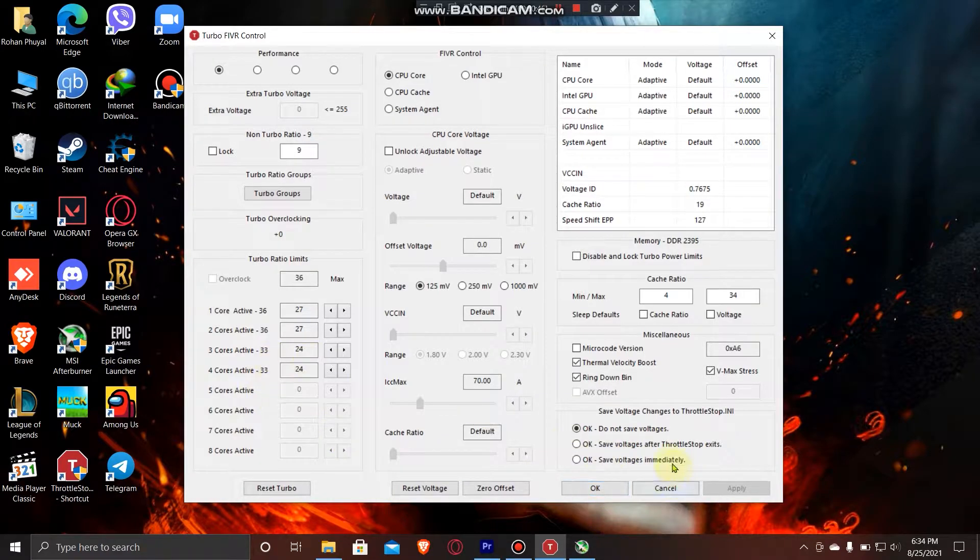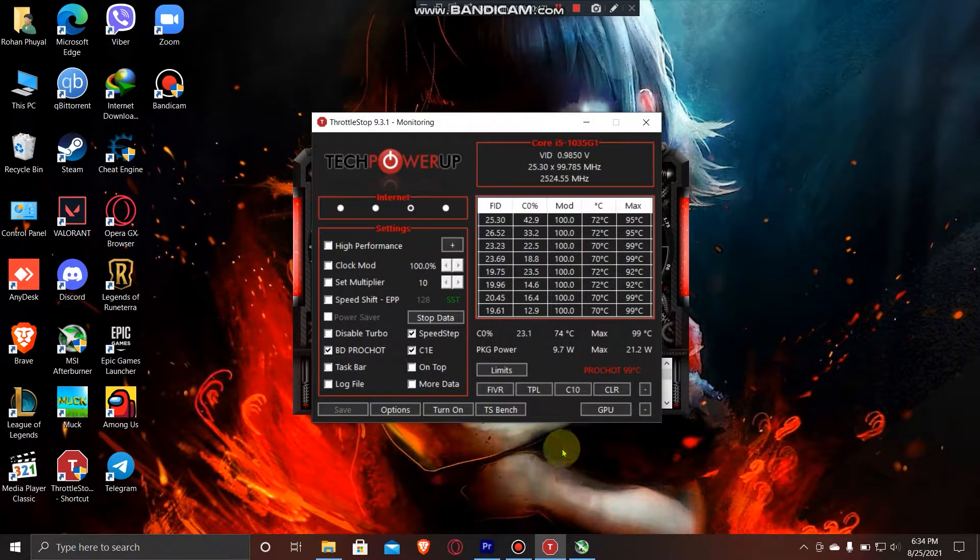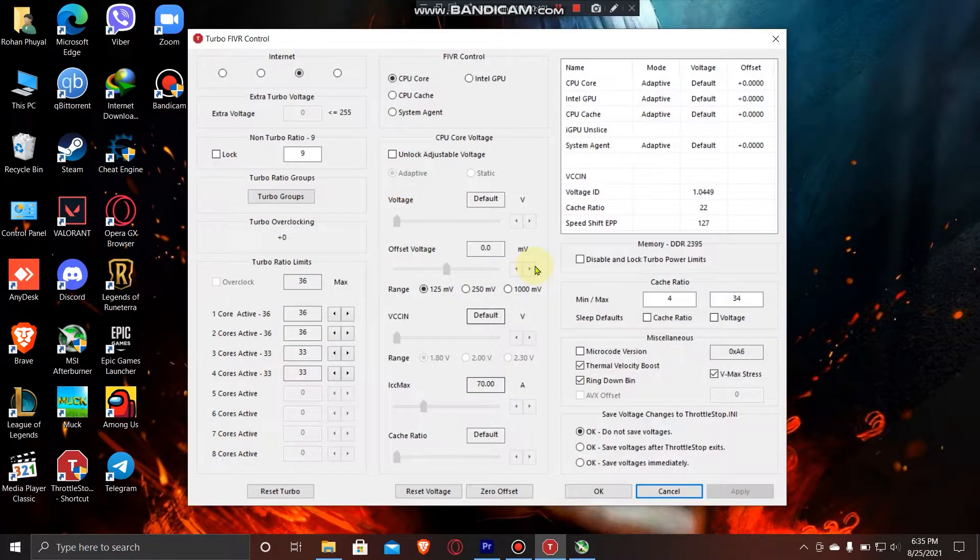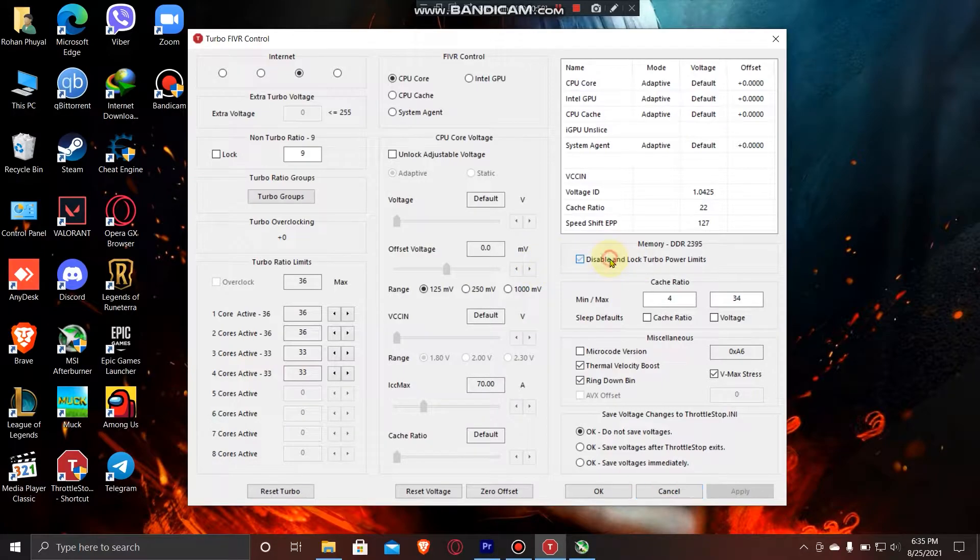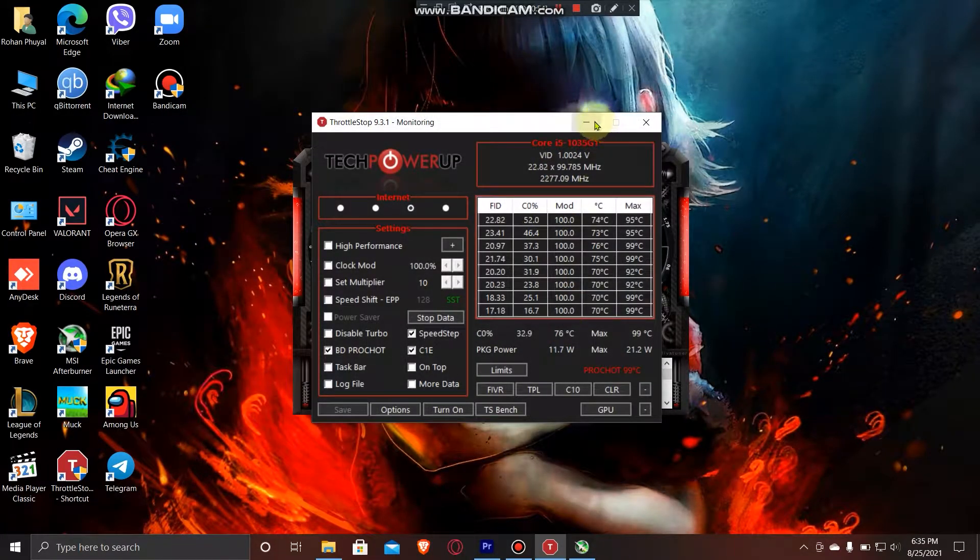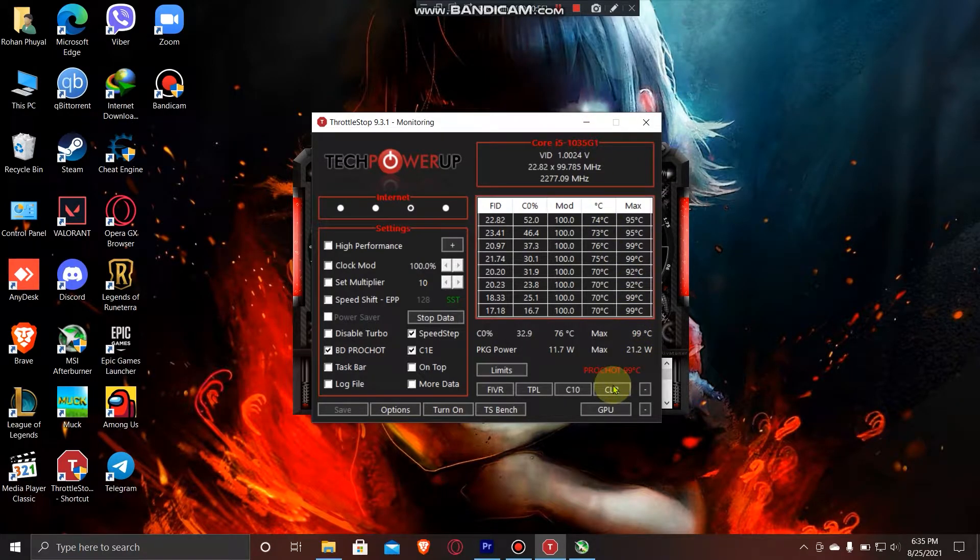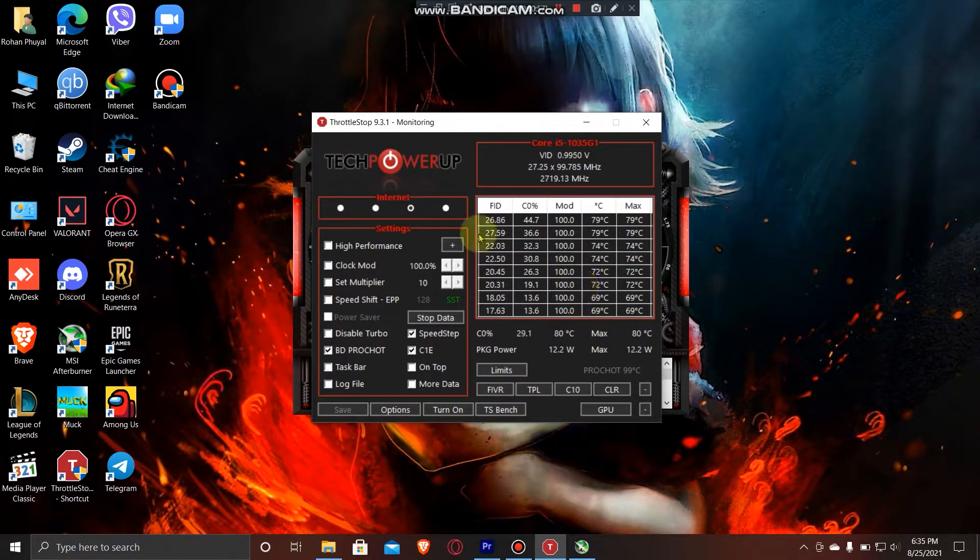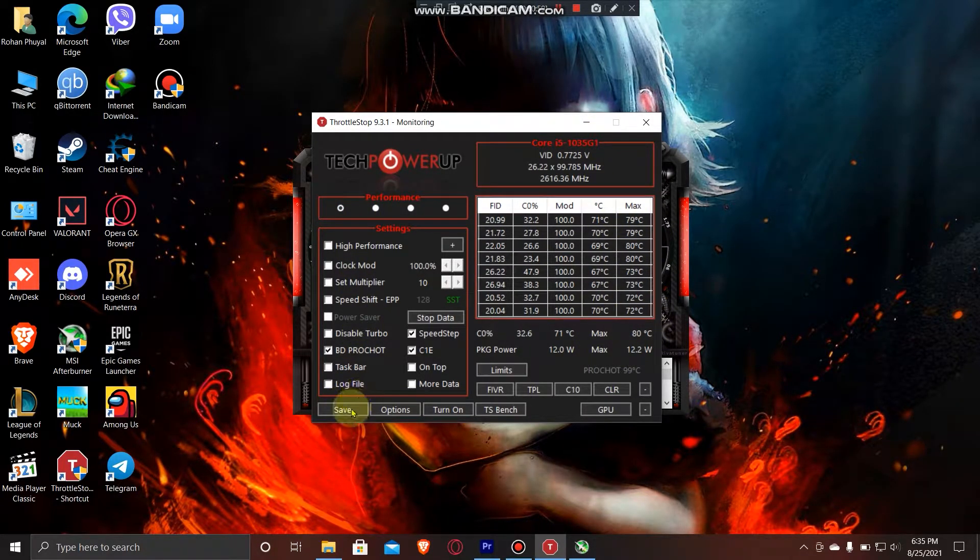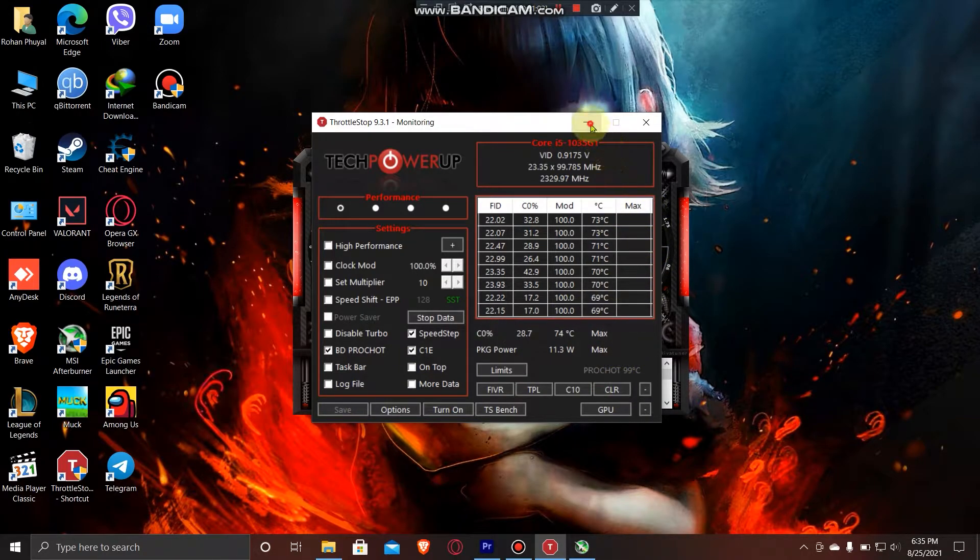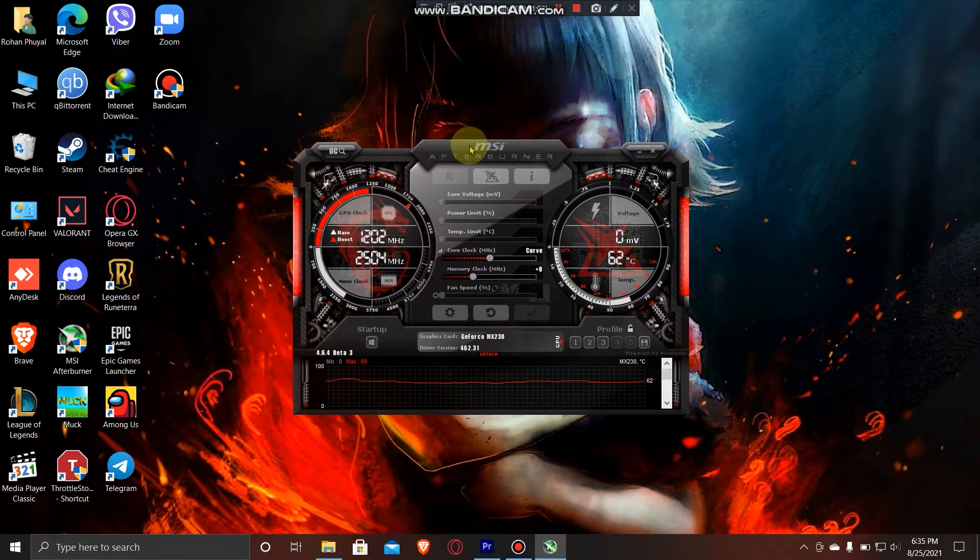OK. And if you still got CPU throttling, what you can do is disable and lock turbo power limits, press OK, and check the performance. If you